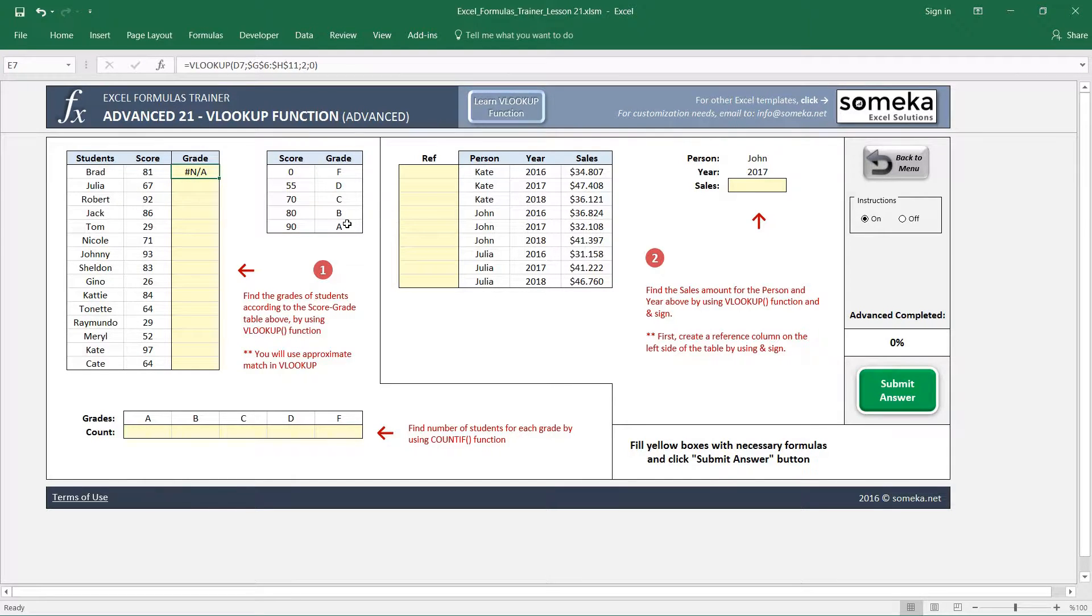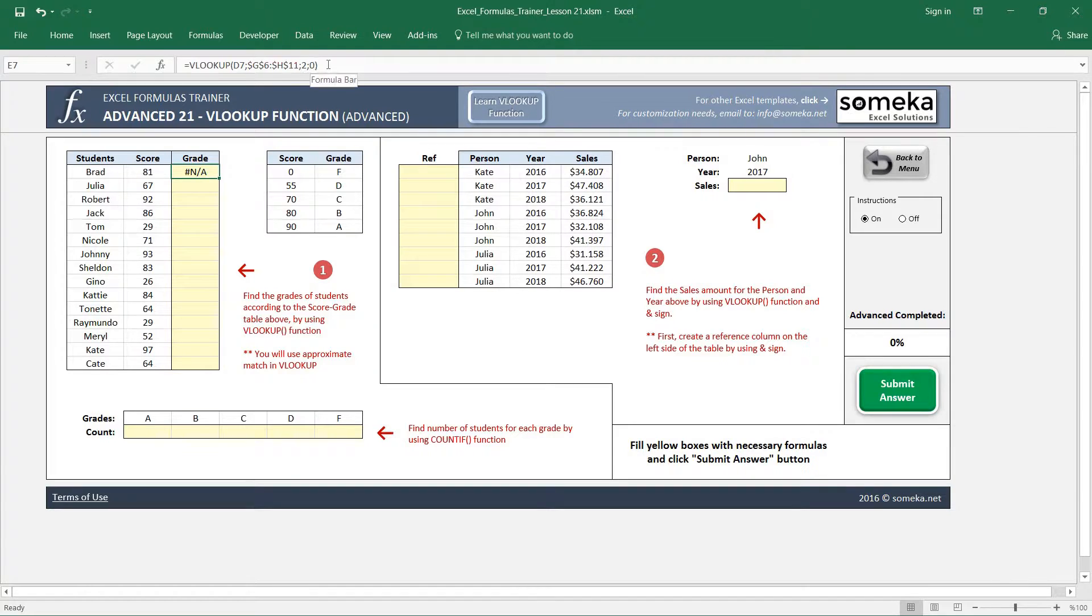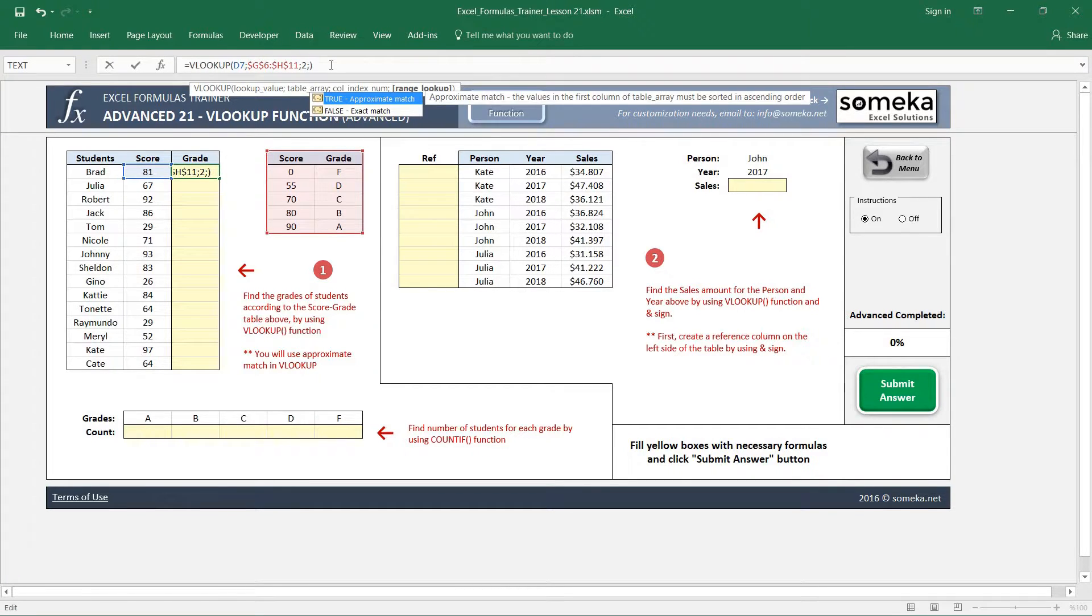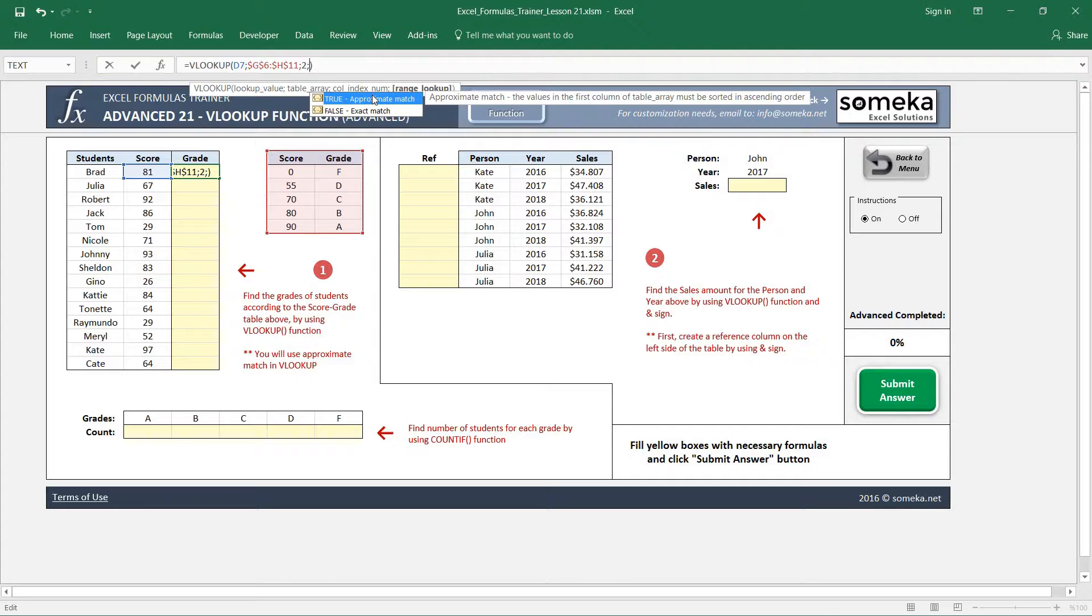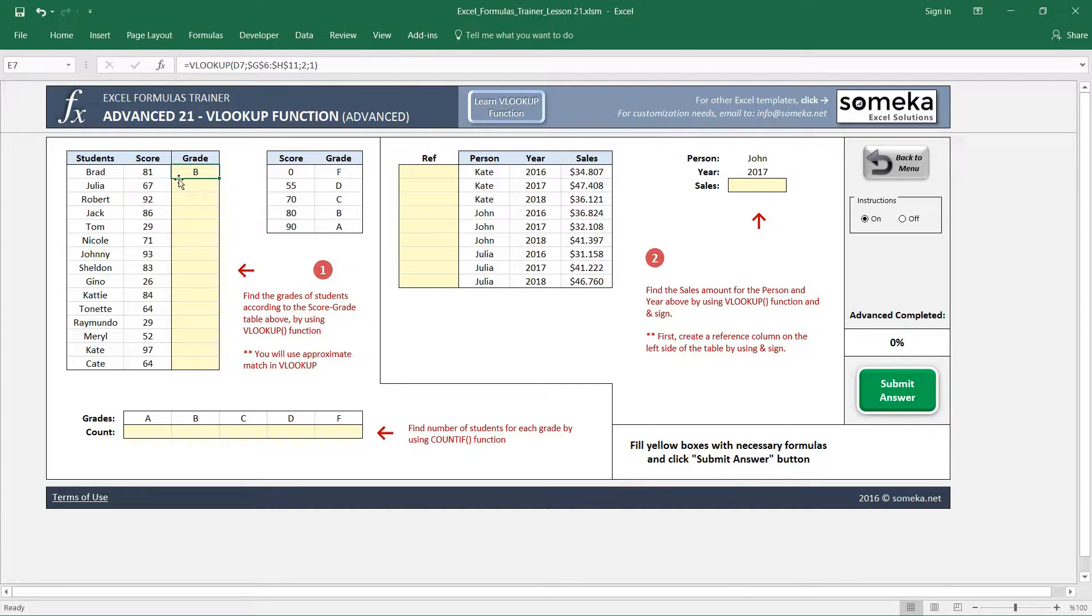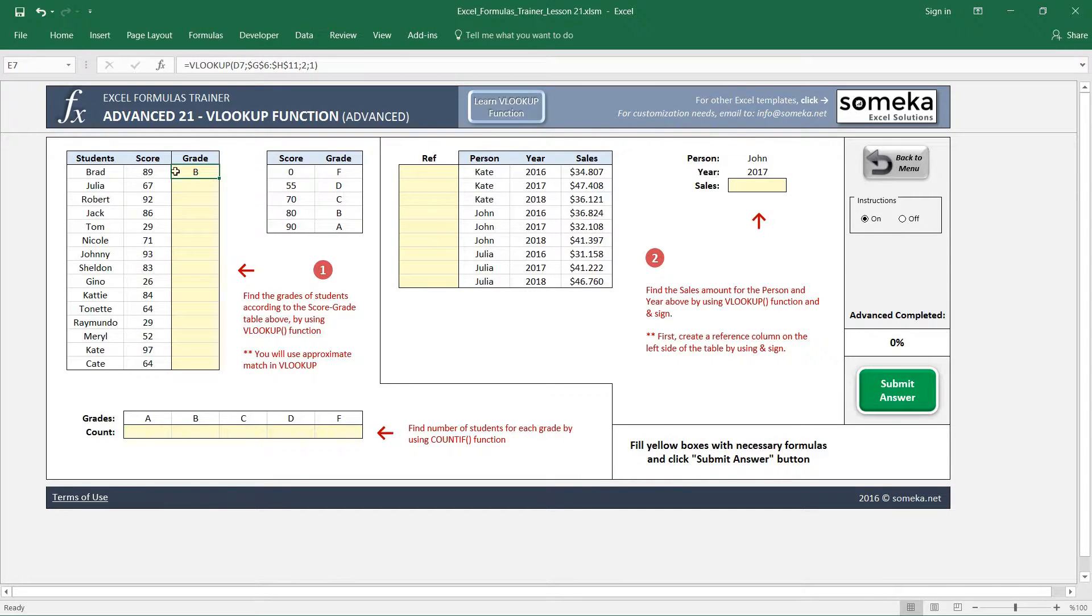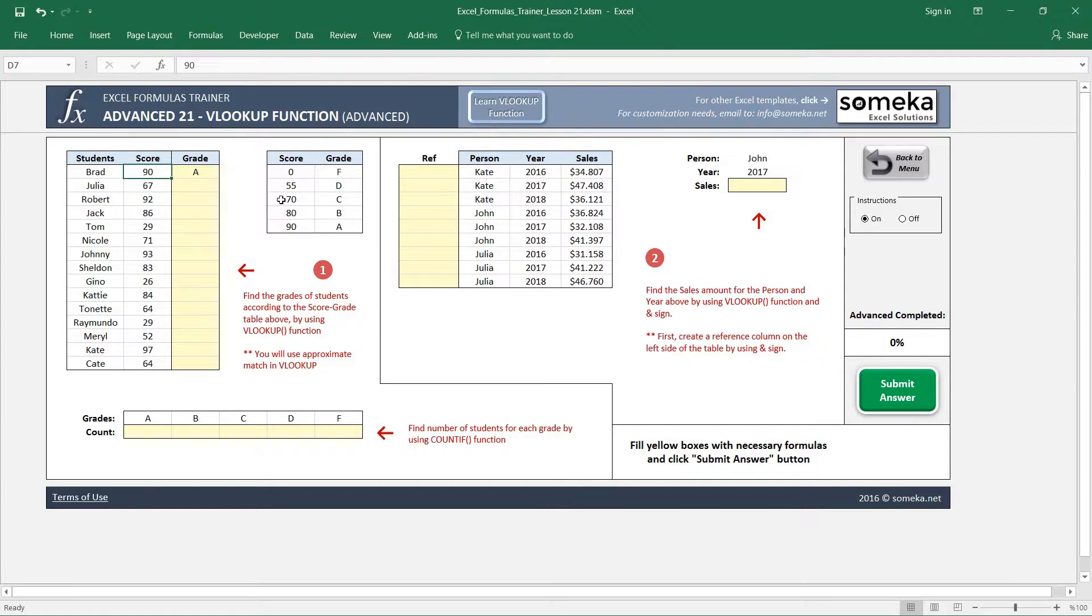It will give an error to us because 81 does not exist in the score and grade legend. But VLOOKUP can also find an approximate match, which we can just write one and let it find the closest grade. Actually, not the closest, but it looks for the interval. So even though this was 89, it will give the B grade, as you see here. Until it hits 90, and from 90 onwards it will give an A grade.